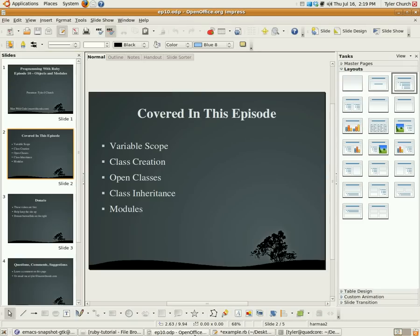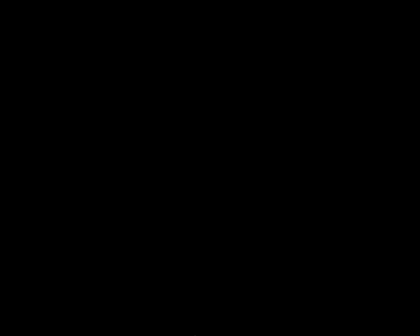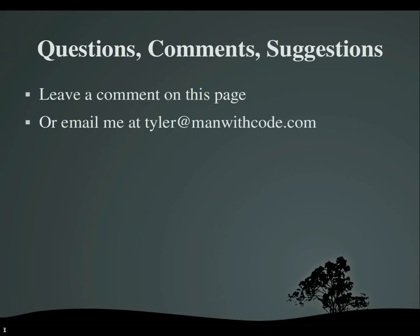So that brings us to the end of this episode. Please do not forget to donate - these videos actually are costing me a bit of money to make and put up online. It would be wonderful if you could give me money so I could keep them there and keep making videos. If you have any questions, comments, or suggestions about anything, I would love to hear from you. Please leave a comment on the page or email me at tyler at man with code dot com. Thank you very much for watching, goodbye.